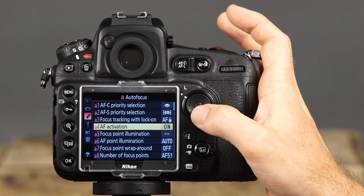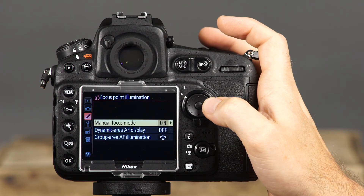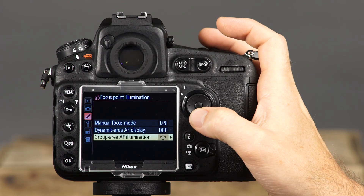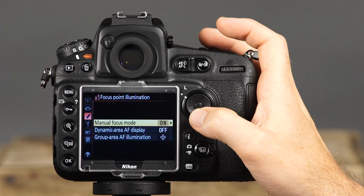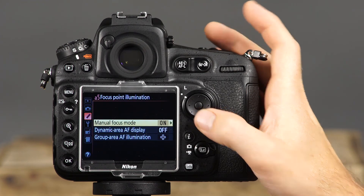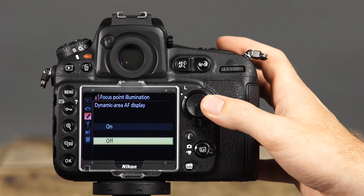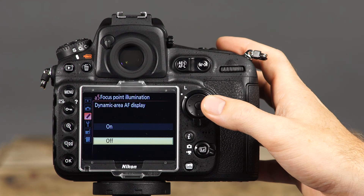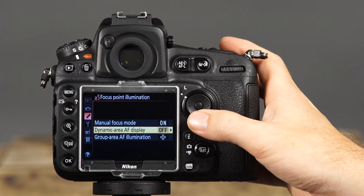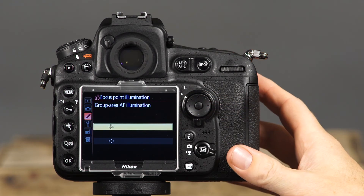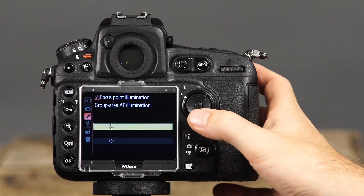Next is AF activation — you can select whether to use the shutter button or the AF on button to activate autofocus. Selecting shutter AF on allows either button; selecting AF on only restricts activation to the AF on button. Next is focus point illumination, with options for manual focus mode, dynamic area AF display, and group AF illumination. For manual focus mode, selecting on displays the active focus point in the viewfinder in manual focus mode; selecting off displays the focus point only during focus point selection. For dynamic area AF display, on displays the selected focus point plus surrounding points; off displays only the selected point. For group area AF illumination, you can display AF points as small rectangles or as dots.